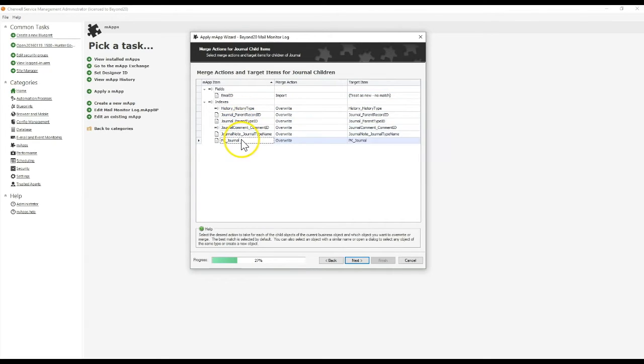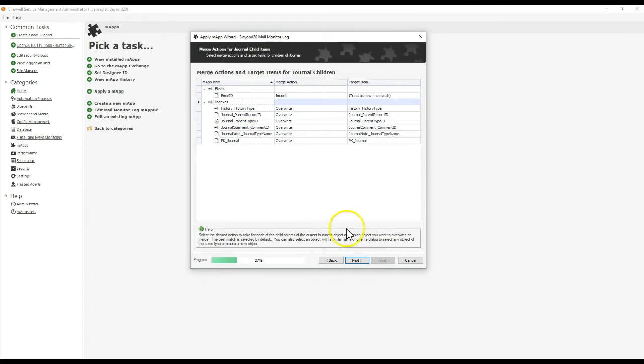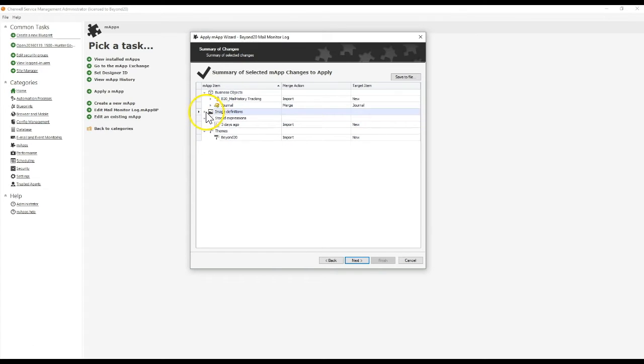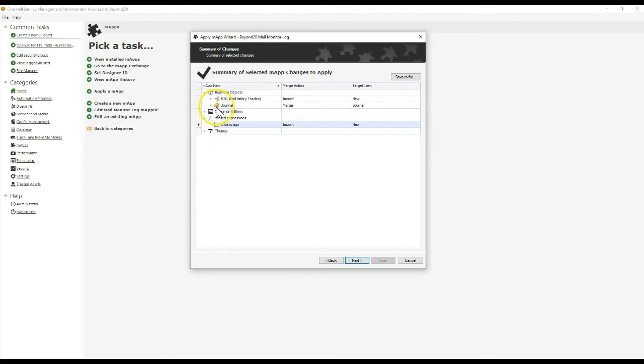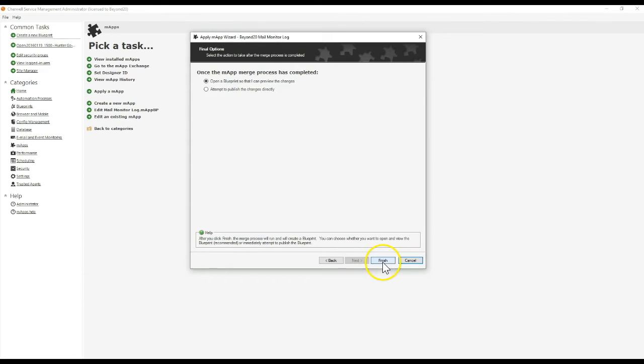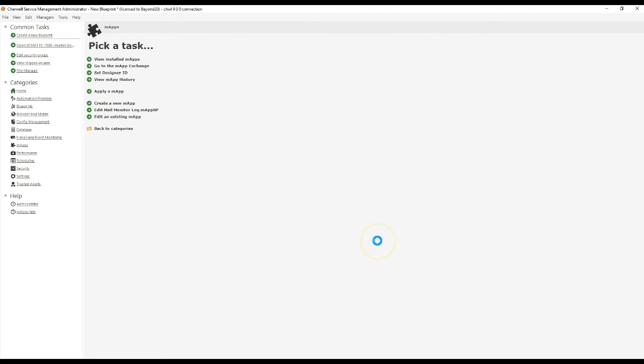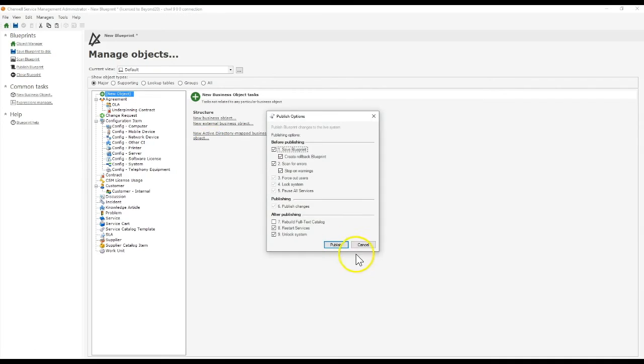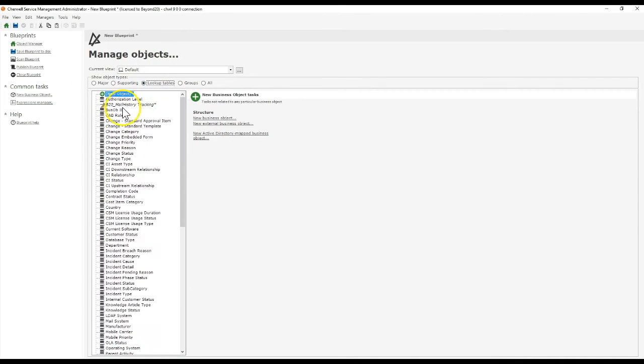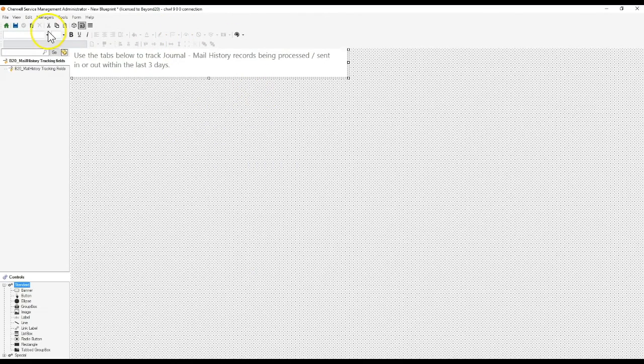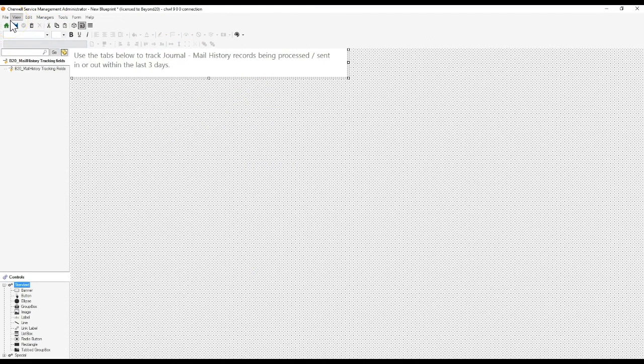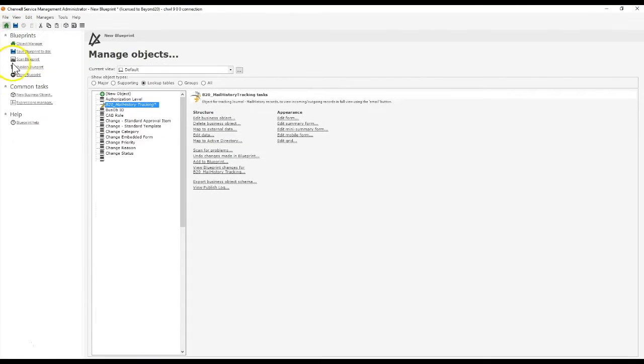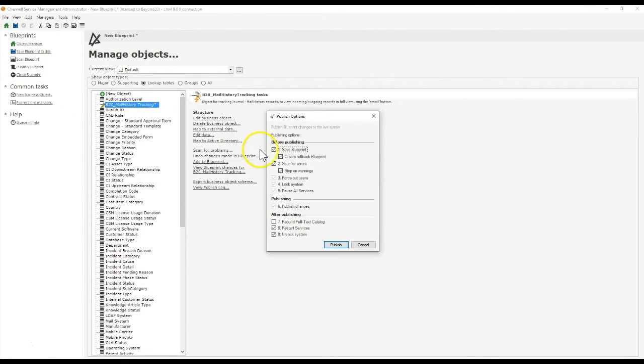By default, ShareWell maps will automatically add in any indexes for journals. Our map contains a logo, which is just our logo used for our business object, as well as an expression and a slight modification to journal alongside our business object. I'll open this blueprint so I can publish it. The business object we add is labeled B20 Mail History Tracking, and the only thing on our form is some instructions: use the tabs below to track journal mail history records sent or received in the last three days. I'm going to publish this.